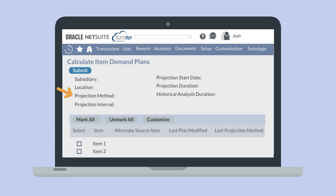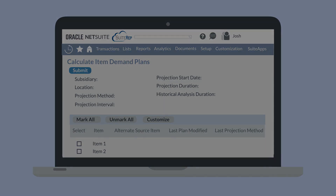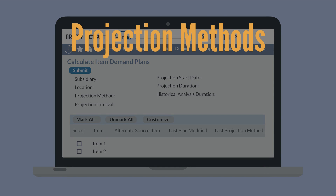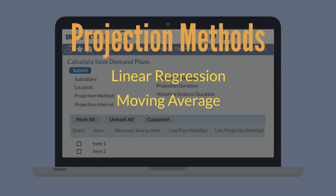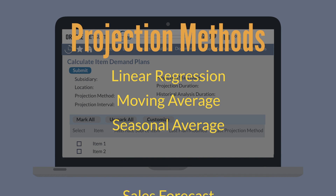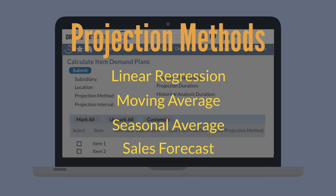You will also need to determine the projection method for this plan. There are four possible projection methods, and each one differs slightly from the others. The Linear Regression Method looks back at historical data and uses it to predict future demand. The Moving Average Method also pulls its data from past demand, with the only difference being that it uses an average of the historical data in its calculations. The Seasonal Average Method breaks down the data by months and uses that to predict demand in future months. The Sales Forecast Method abandons the historical data approach, using current sales opportunities instead to forecast upcoming demand.